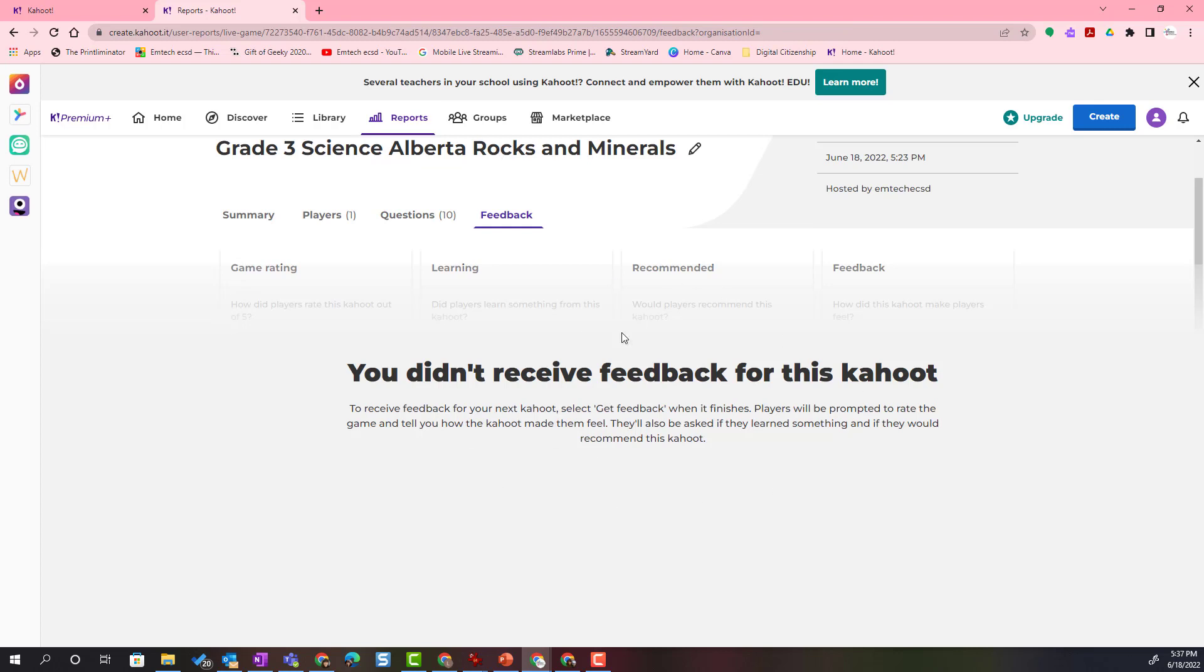I will see that I didn't receive any feedback for this Kahoot. Remember at the end of the Kahoot, you can select the option of feedback to allow your students to provide you with feedback about the Kahoot.